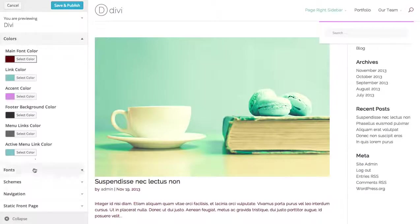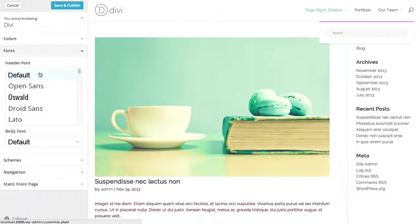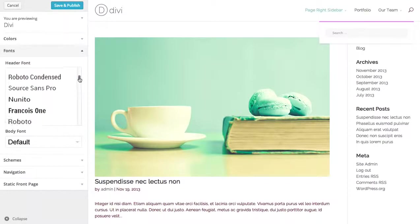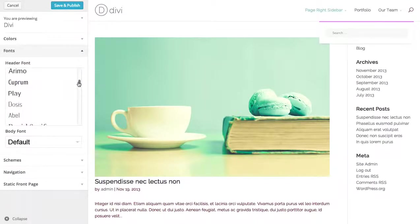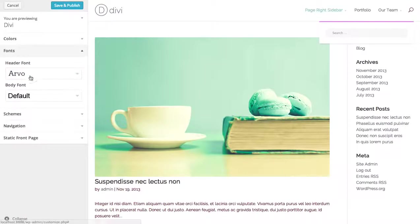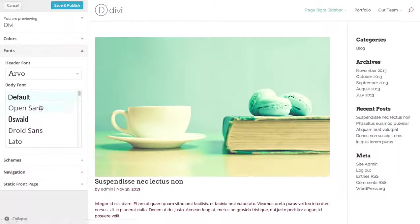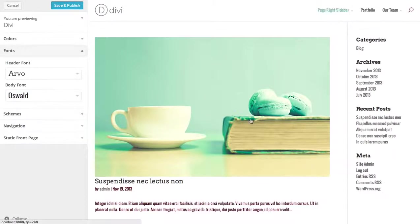You can also adjust your fonts. You can change your header font to one of countless Google fonts. So I'm going to choose Aurovo, and if you wait a second, you'll see that all the headers just changed. You can change your body font as well — so if you change that to Oswald, you'll see it's all changed.